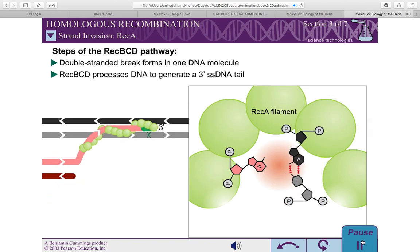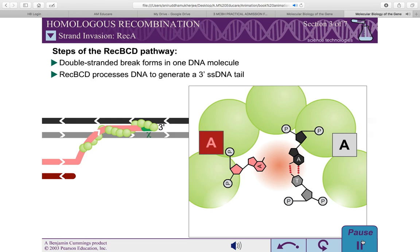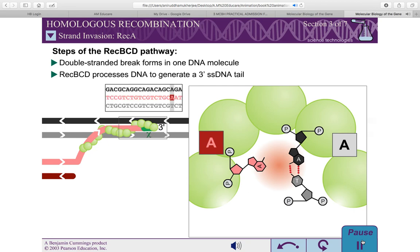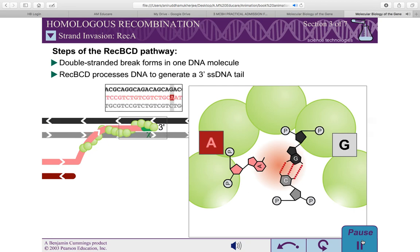The REC-A single-stranded DNA complex participates in a search for DNA homology. The secondary site binds a double-stranded DNA molecule. Binding in the secondary site is rapid, transient, and independent of DNA sequence, meaning the filament can quickly bind a double-stranded DNA molecule and scan along its sequence.